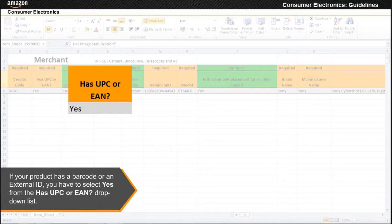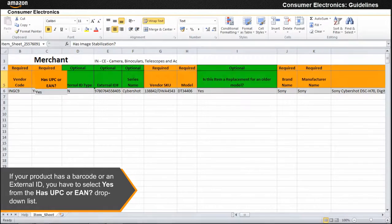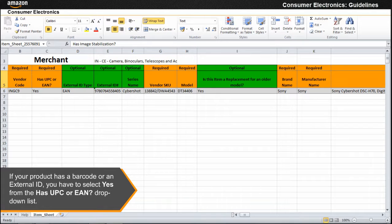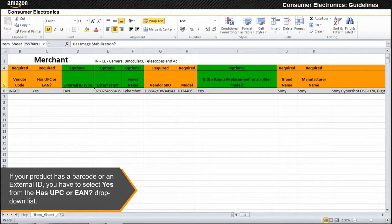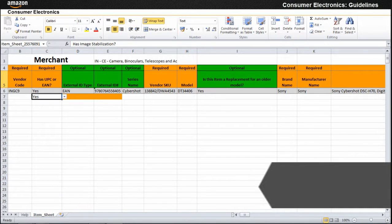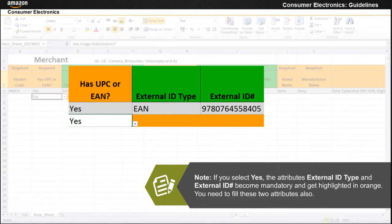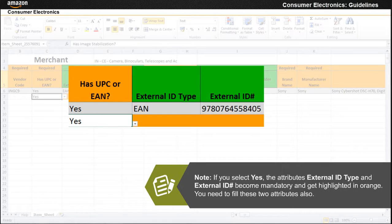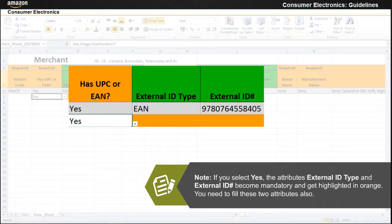Note that the attribute has UPC or EAN may also be listed as has external ID. Note that if you select yes, the attributes external ID type and external ID become mandatory and get highlighted in orange. You need to fill these two attributes also.